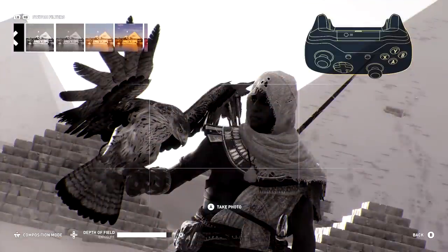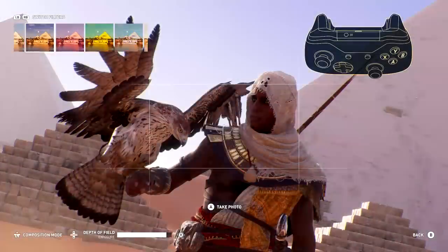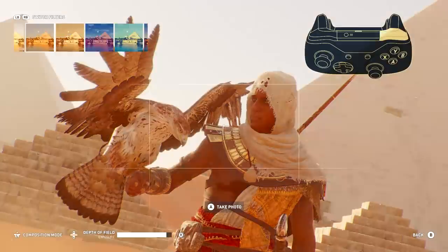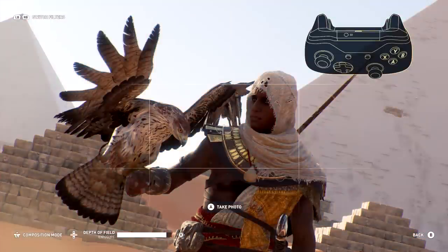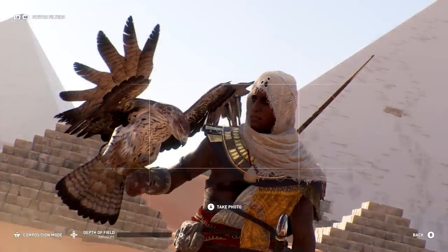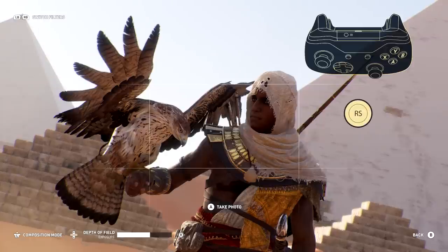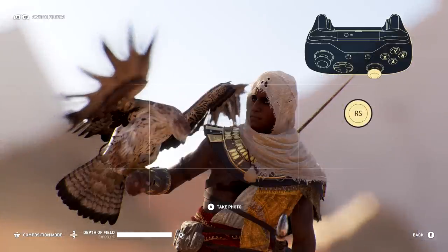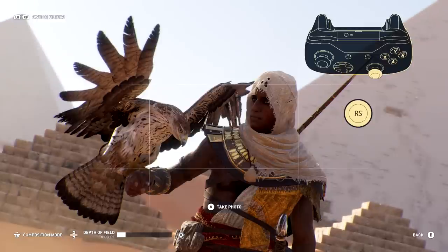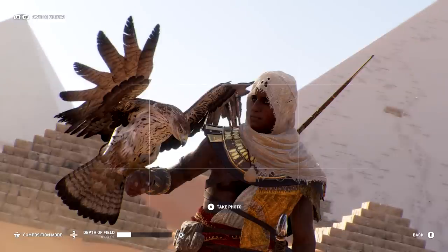You have access to a full range of color and texture filters when you press the left or right bumpers. Use the directional pad to scroll through a variety of options. Let's take a quick look at depth of field. You can move the right stick left and right to widen or tighten your depth of field, which determines how limited your focus range is.